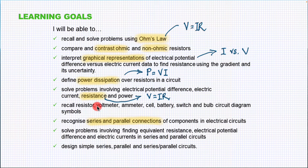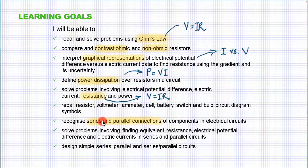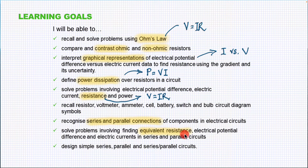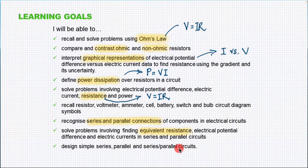We'll also look at solving problems using electrical potential difference, electric current, resistance, and power — combining these equations — and how voltmeters and ammeters are connected in a circuit and how to draw circuit diagrams correctly. Then we'll look at series and parallel connections of components and solve problems associated with equivalent resistance, and design simple series, parallel, and combination circuits from a word problem description.